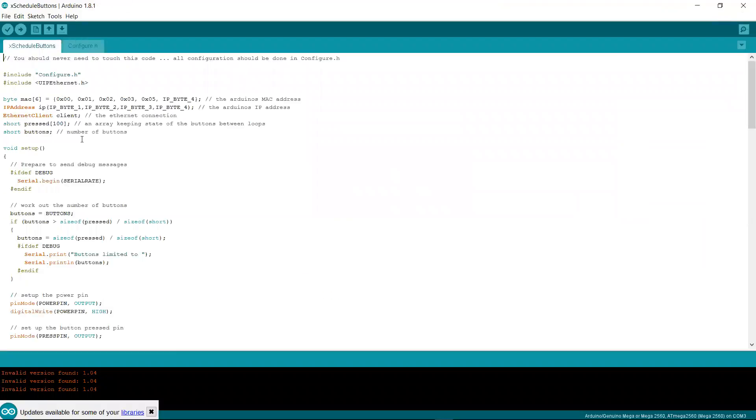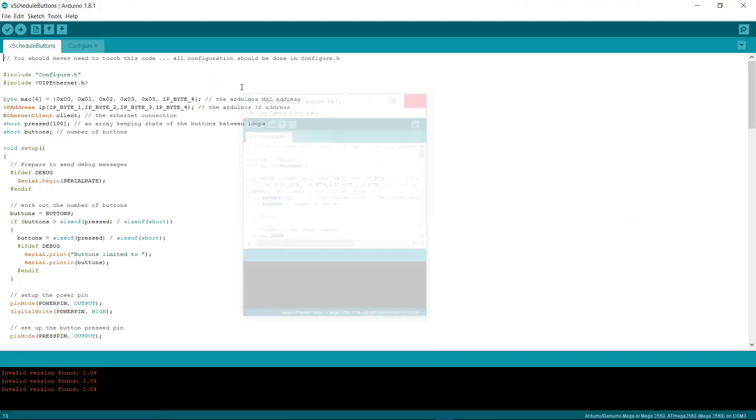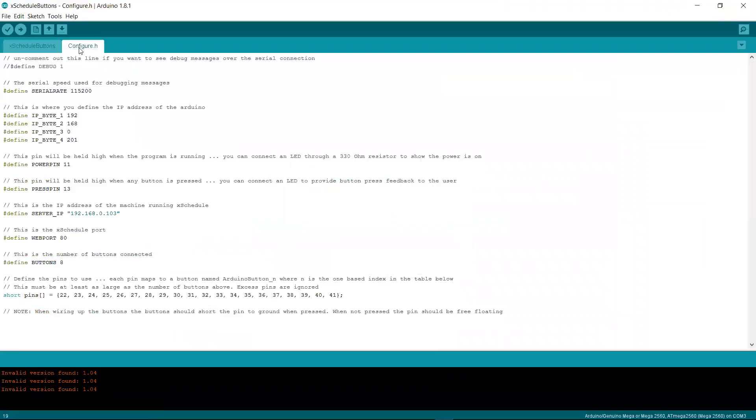There's a couple of files here. There's the Xschedule buttons file. You should not need to touch this file at all, and I'd strongly suggest you don't. And then there's configure.h, and this is where you can go and do some configurations. I'll quickly walk you through it.